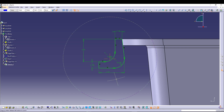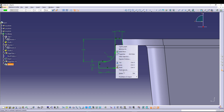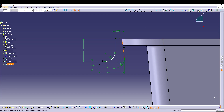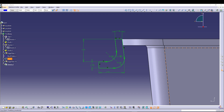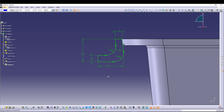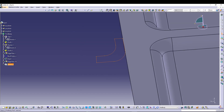Once the sketch is green, one thing to fix: this line should be parallel to that one. I'll delete the vertical constraint, then select both lines and make them parallel — that way it's more accurate. I'll also delete one dimension and replace it with the distance from here to here as 6.35. Now the sketch is perfect and I can exit.